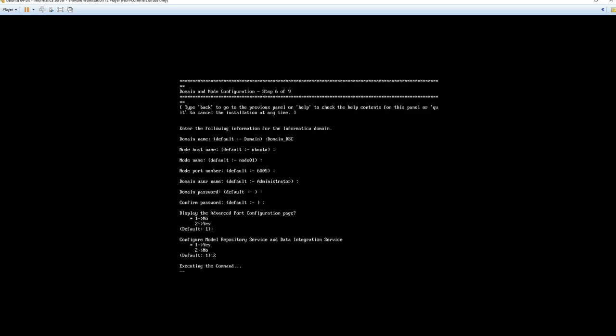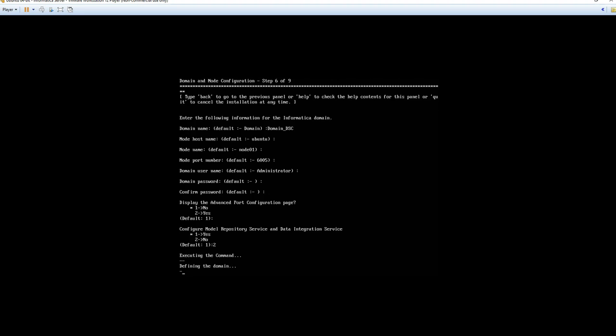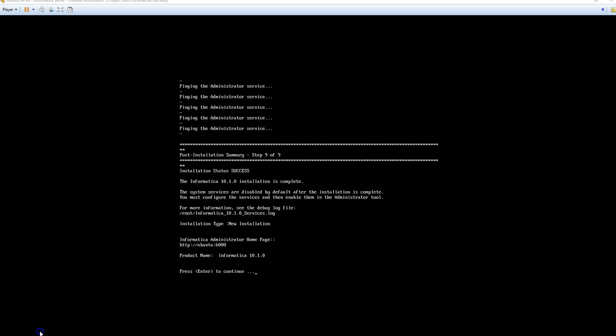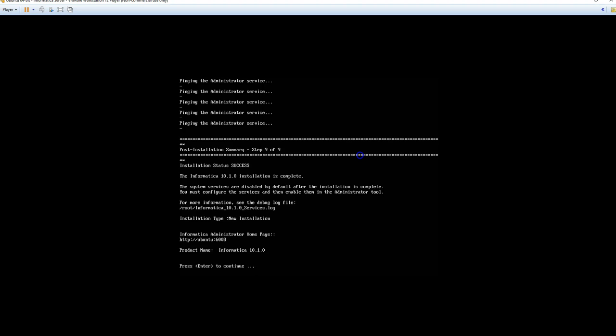So the setup has been going through starting the services. Pinging the domain. And pinging the administrative service. Once that is successful you will get the success notification. And you will notate the Informatica administrative home page which is the host machine at 6008. Here we will go ahead and hit enter. And this will end the installation of Informatica 10.1 server edition. Next steps will be to enable the service and attempt to establish a connection to the Informatica administrative console from our local data source laptop. So to review we have installed and successfully tested the Informatica services on this Ubuntu virtual machine.